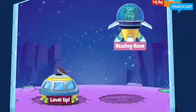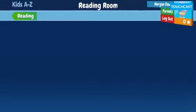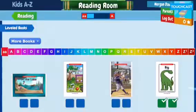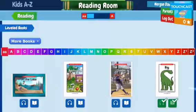This shows all the way from A to Z the books that they can be reading. For second grade, second grade level books are really from the letter K through P probably.